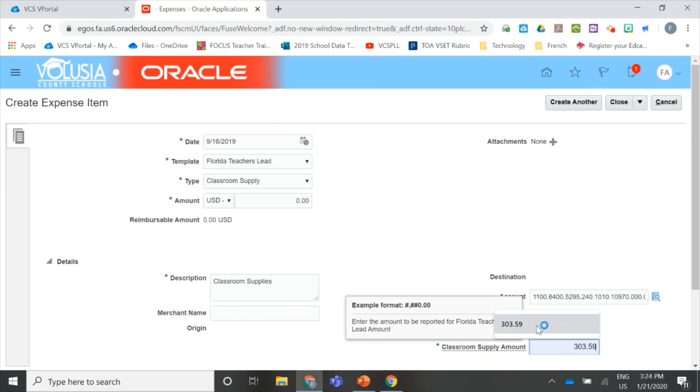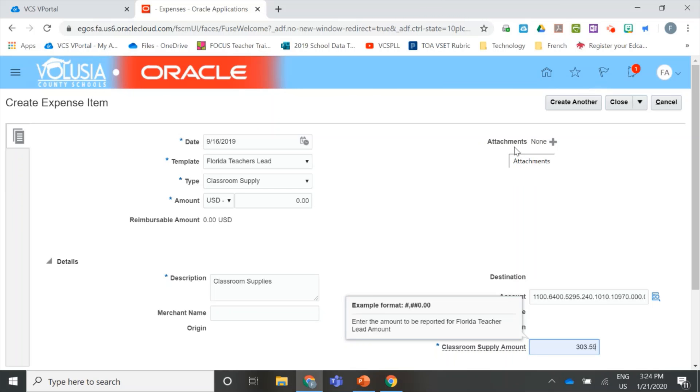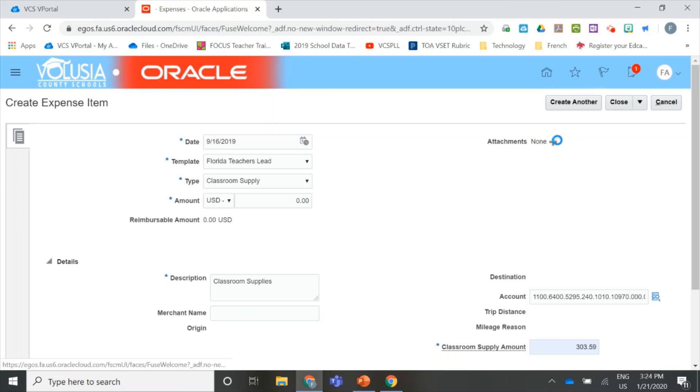For me, that was $303.59. Before we finish, we need to add all of our receipts as attachments. So, go up to the Attachments section and click the plus button.